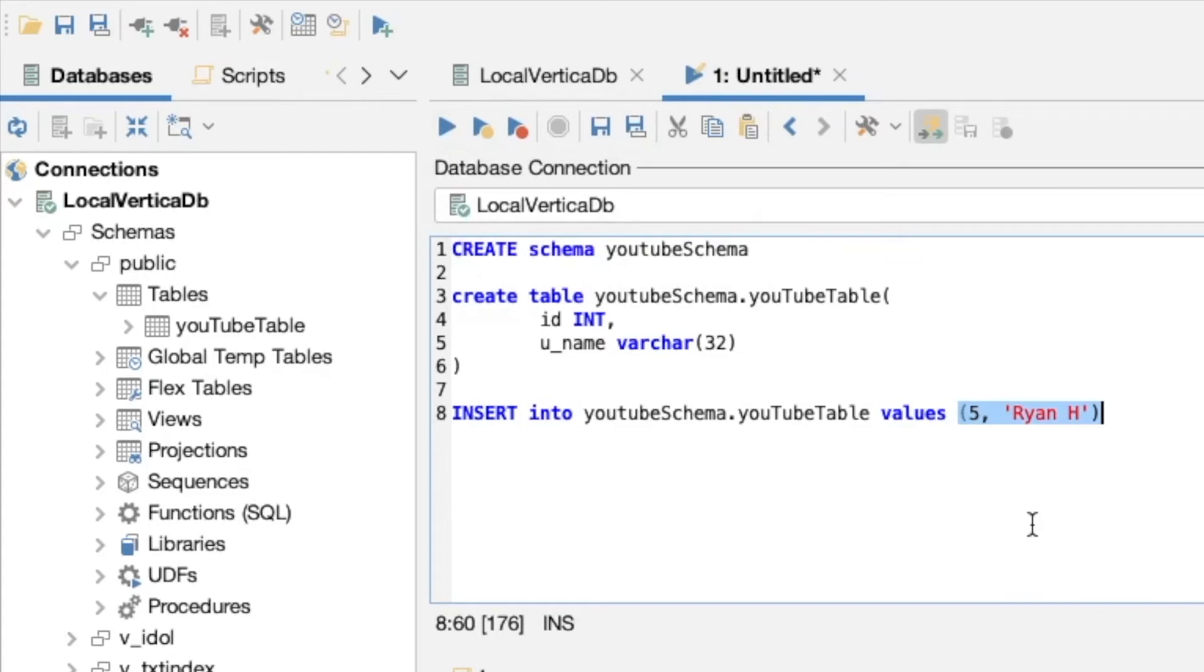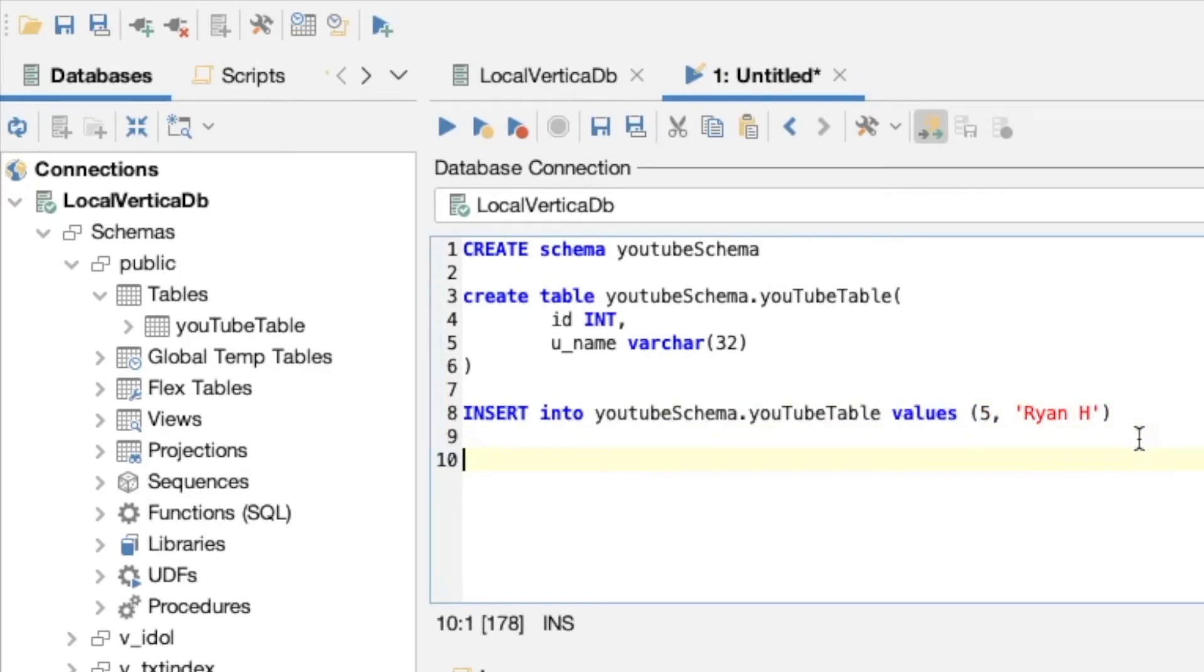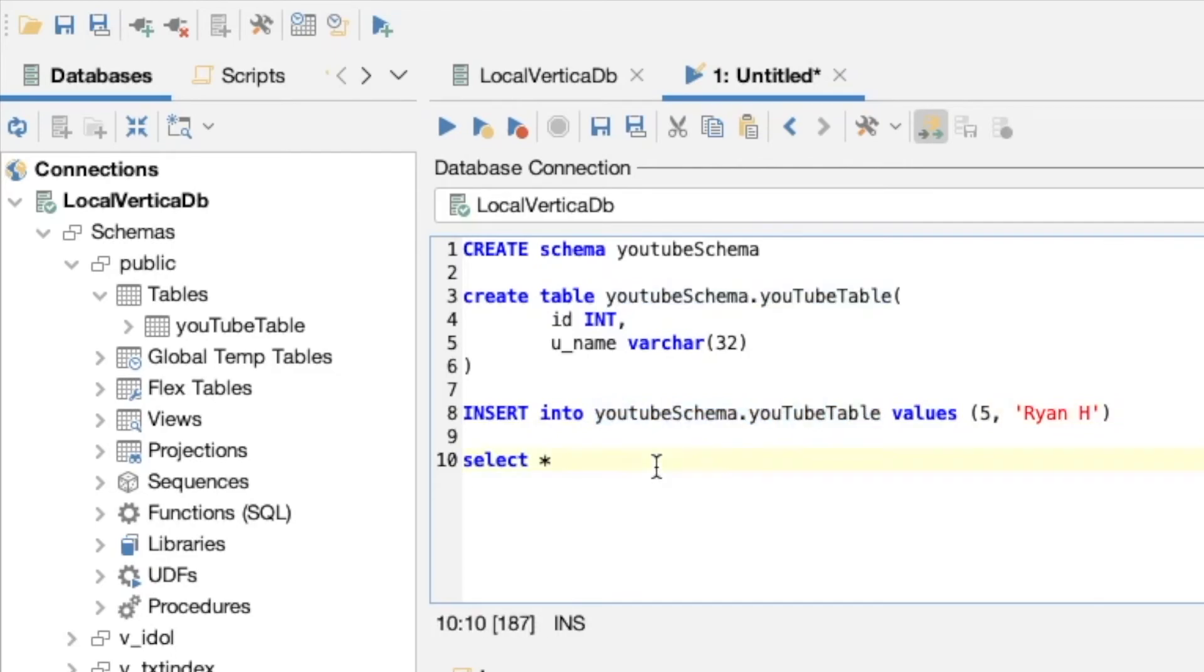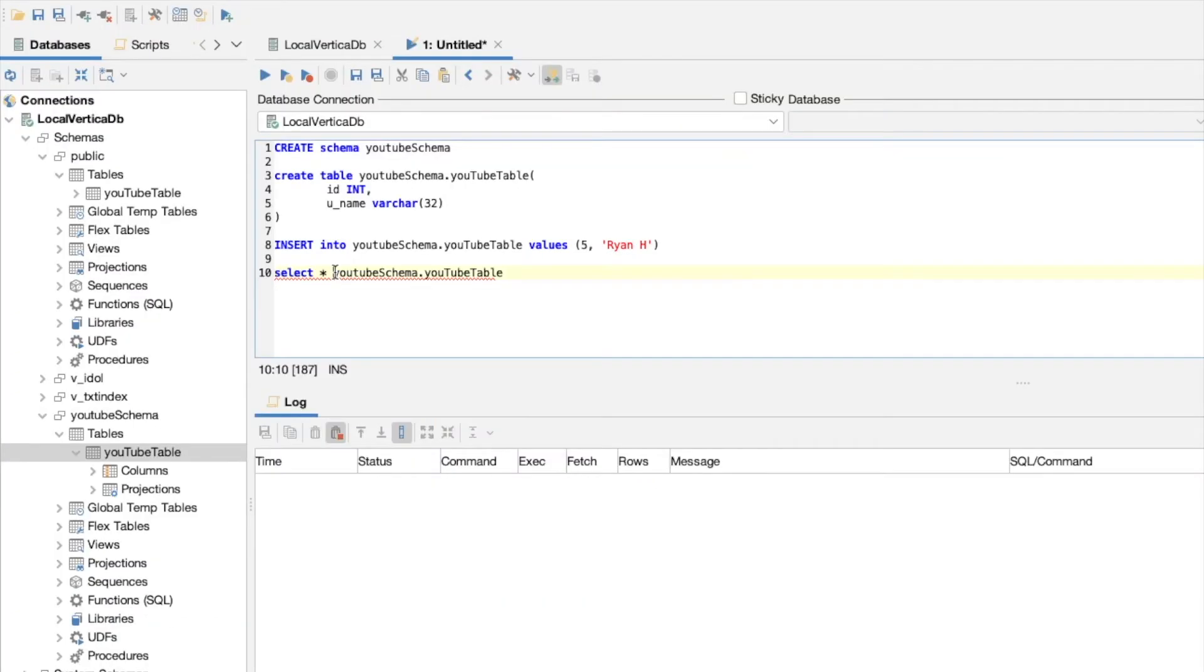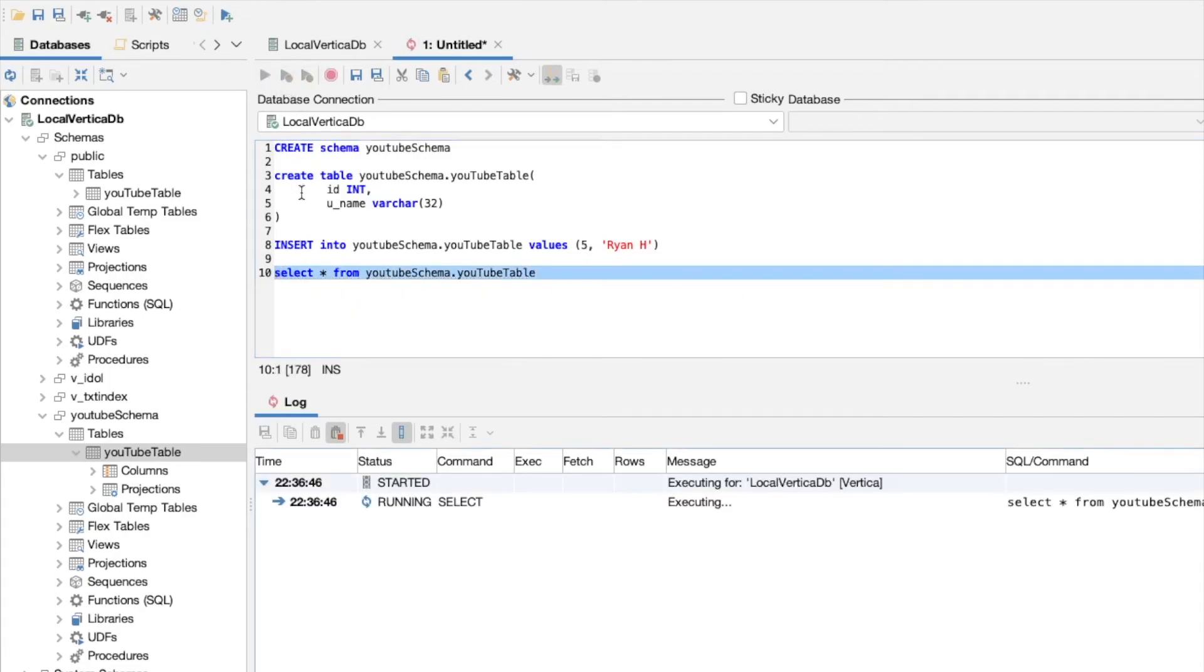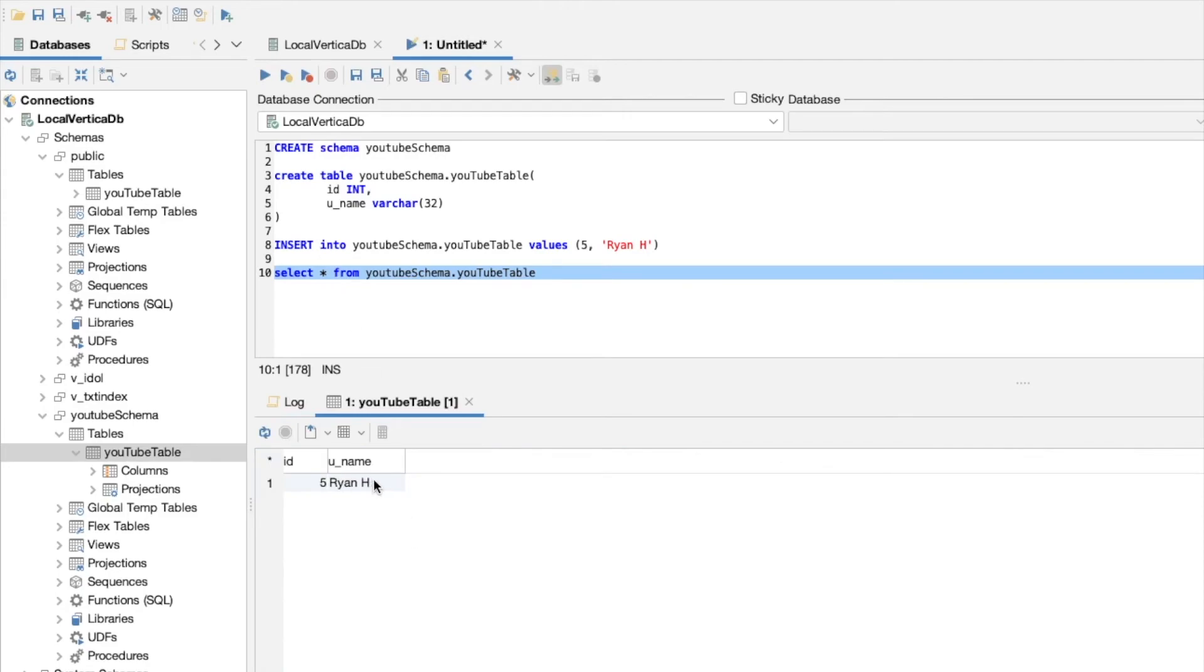We want to check to make sure it's been inserted into our table. We'll select from that table. If we do SELECT star, the star will take everything from that table and give it back to us, and we just need to select where we want to get that from. We want to select it from our newly created schema and our newly created table. It's given us a red squiggly, and we need to put in the FROM keyword here. SELECT everything FROM. Let's try and run this, and we can see that we get our output as 5 and RyanH for our username.